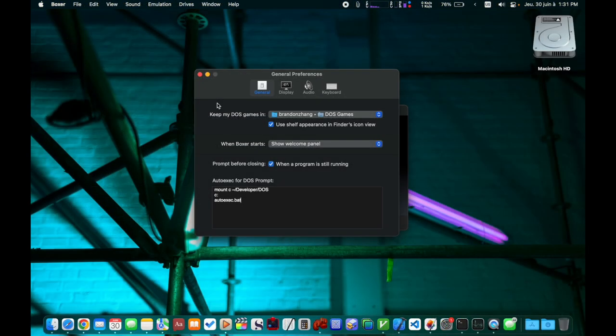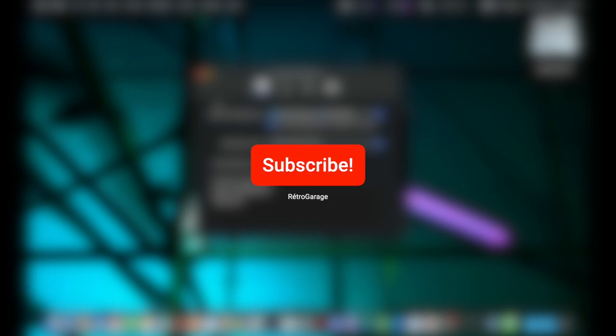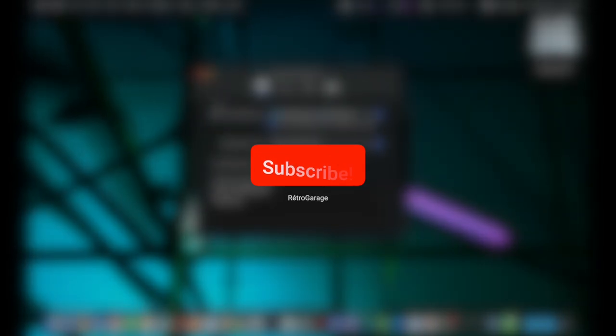So here you have it, a very quick update on Boxer. I hope you like these minor enhancements to Boxer. Subscribe to the channel for future contents. I will see you in the next video.